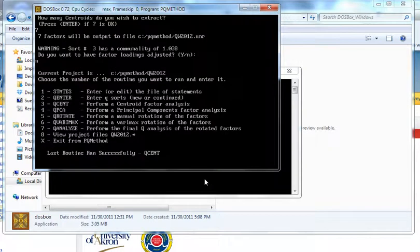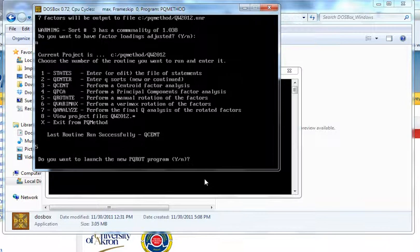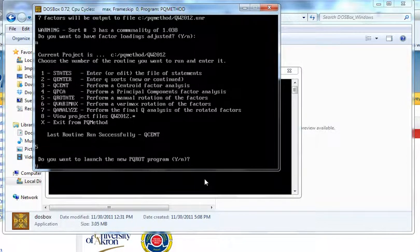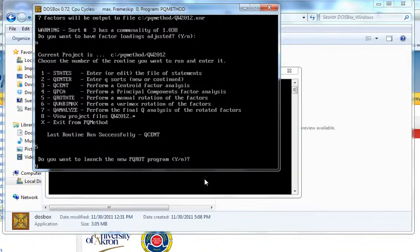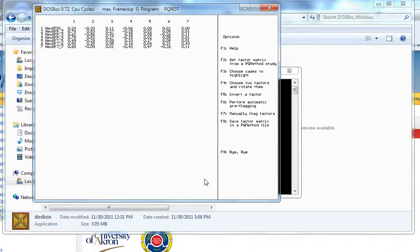And now we're going to do Q rotate, which is five. Do we want to launch it? Yes. And here we are. Sorry, it's a little small. It's just the way DOSBox is handling it. Is this a continuation of a previous sort? We're going to say no. How many factors to keep? We'll start with seven just to look at them and see what we have. So there are our values.